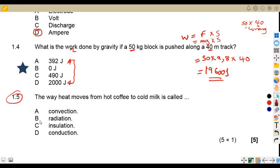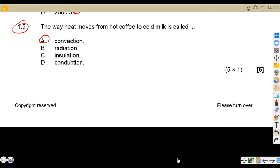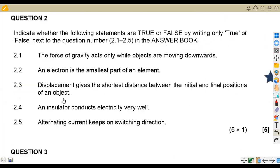Question 1.5: heat moves from hot coffee to cold milk. What is this movement of heat? Convection is the answer. Radiation involves waves; insulation refers to materials like wood that don't conduct electricity; conduction refers to materials that do conduct electricity like iron and zinc. So the answer is A — convection.